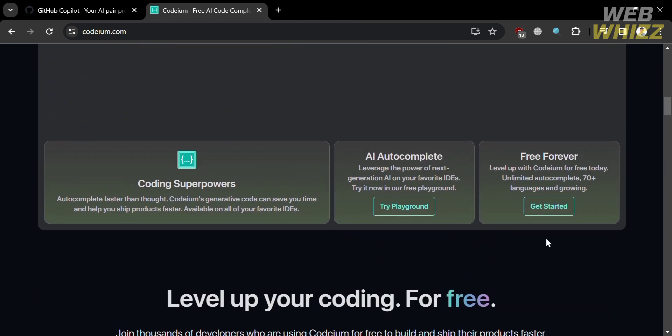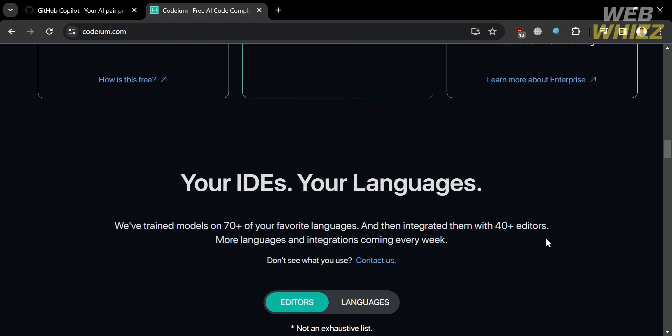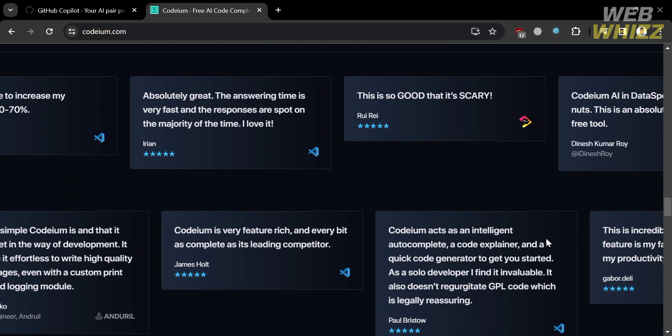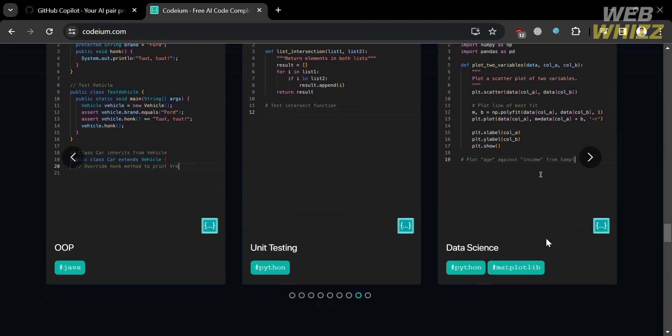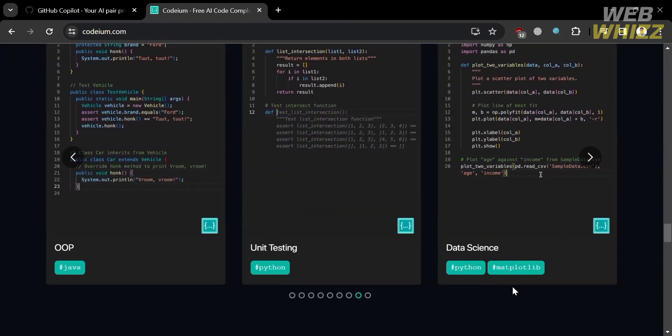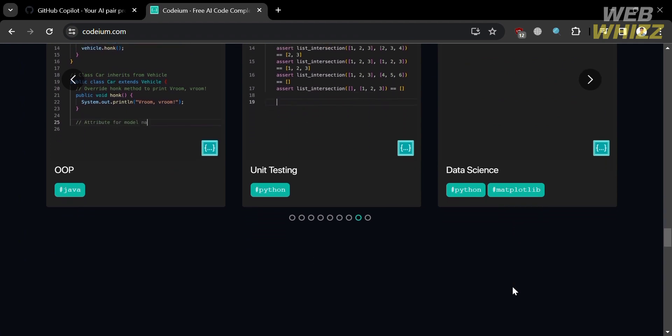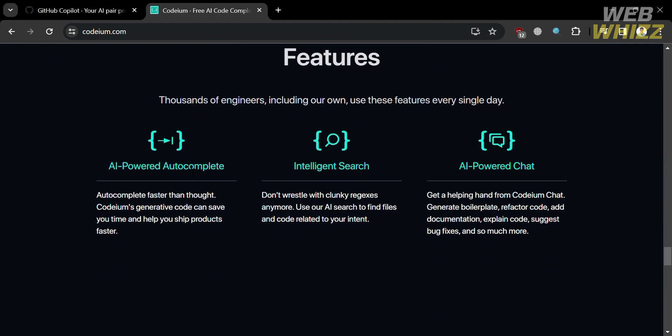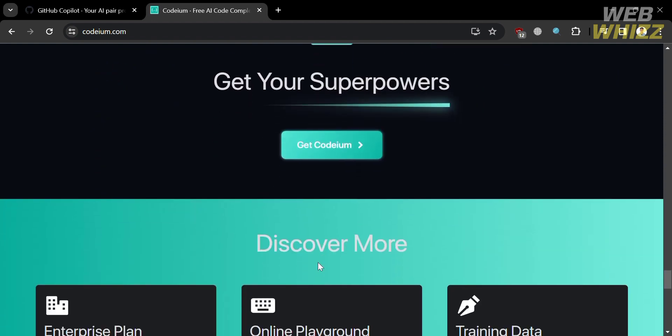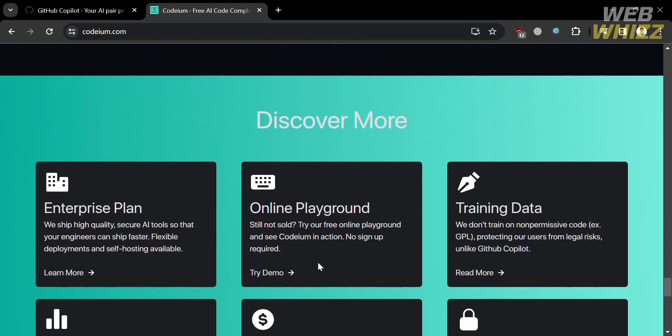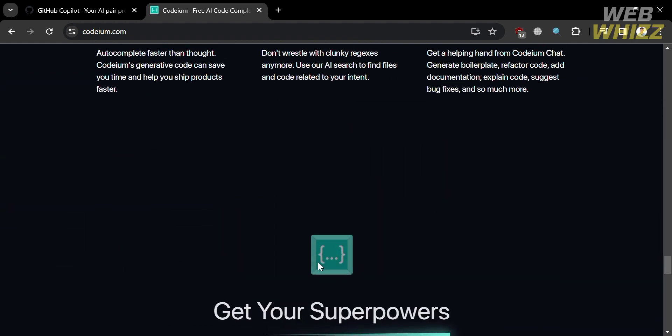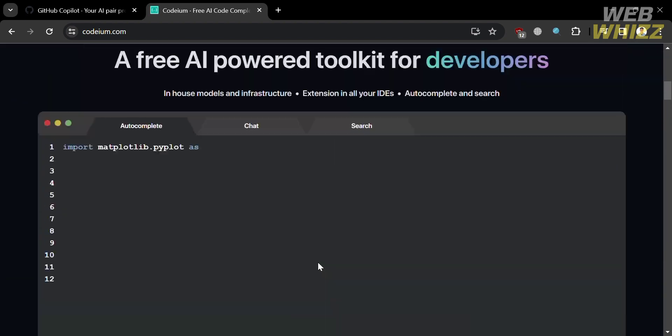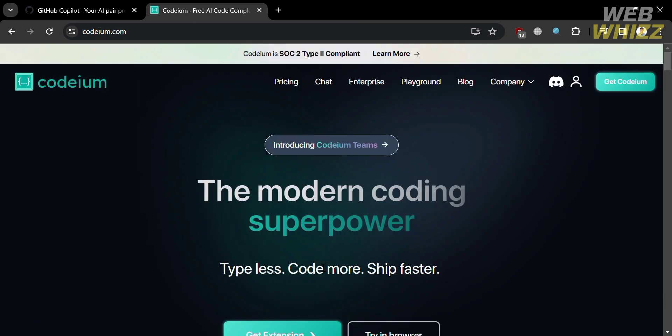In which Codium supports over 70 plus languages and works with various integrated development environments. And it also has a non-permissive license using the MIT license, which allows people to use the code for commerce or any other reason. Additionally, Codium has an AI-powered autocomplete feature that allows developers to autocomplete faster than thought, reducing boilerplate coding and allowing developers to more effectively find and use APIs.